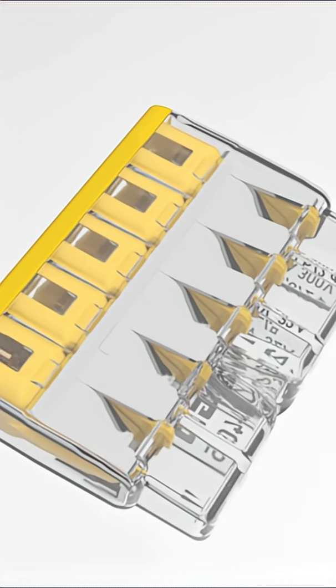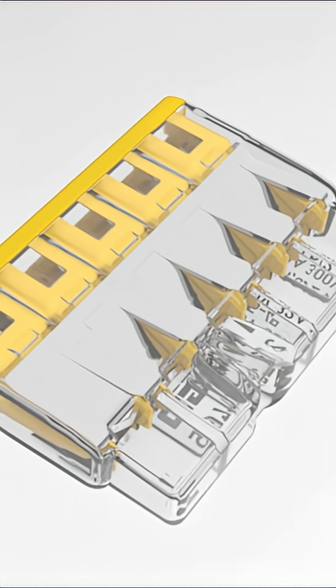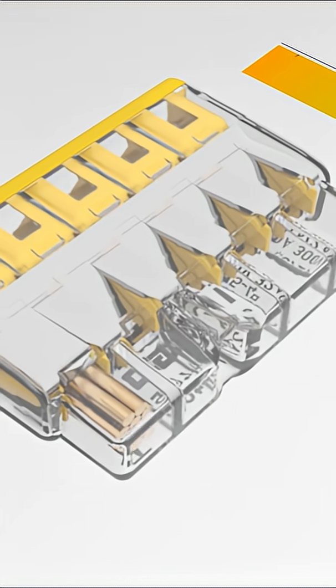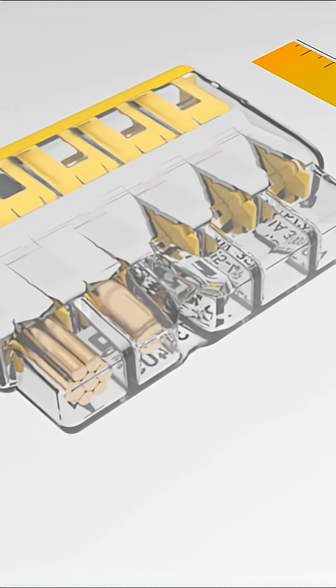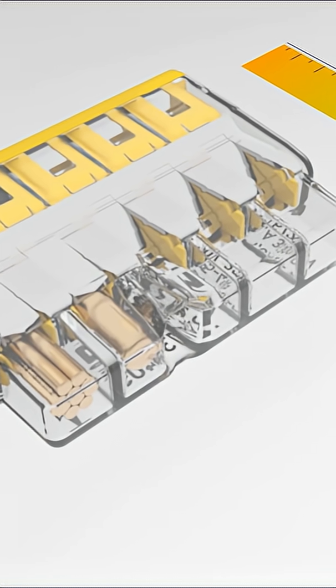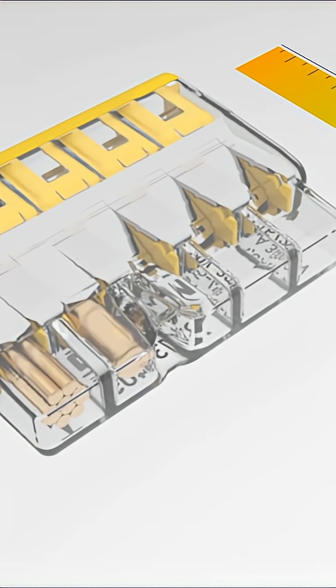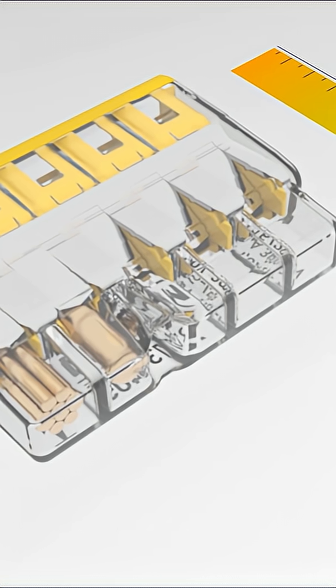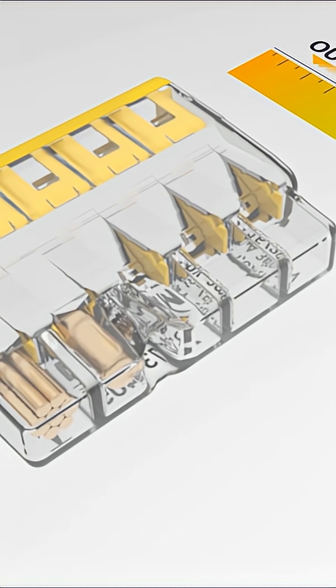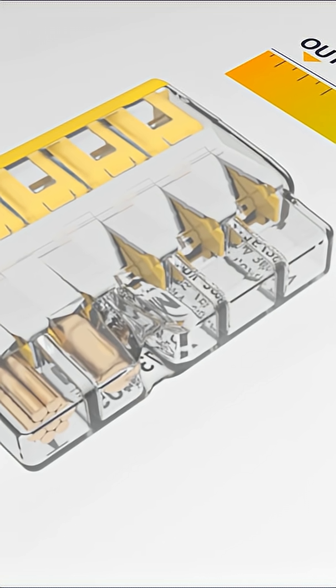Thanks to its innovative contact, the 2773 series combines the benefits of low insertion forces with high pull-out forces and offers the installer the highest level of convenience with maximum safety.